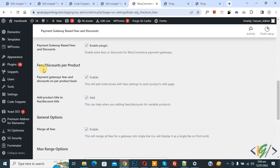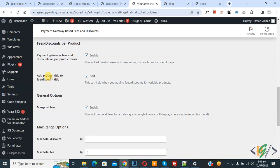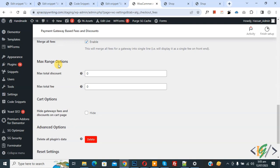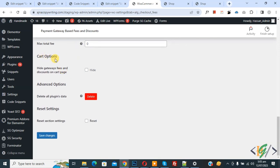You will see 'Fees Discount for Product' — enable this option. Also enable 'Add Product Title to Fee Discount Title'. Under the general options, you will see 'Merge All Fees' — if you want, you can enable this to merge all fees for a gateway into a single line. You will also see Maximum Range, Maximum Total Discount, and Maximum Total Fee options. Under the cart option, disable 'Display Gateway Fees and Discount on Cart Page', then click Save Changes.